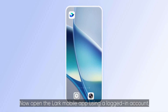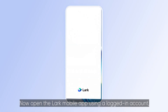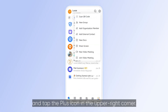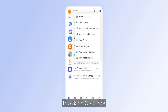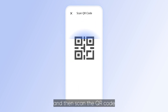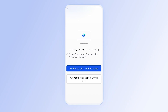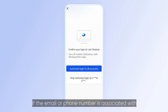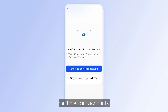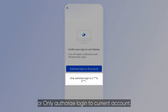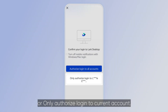Now open the LARC mobile app using a logged-in account and tap the plus icon in the upper right corner. Tap scan QR code and then scan the QR code displayed on the LARC desktop app. If the email or phone number is associated with multiple LARC accounts, you can select authorize login to all accounts or only authorize login to current account.